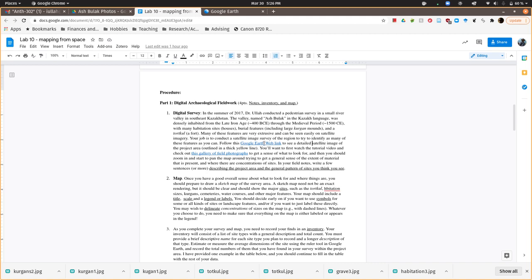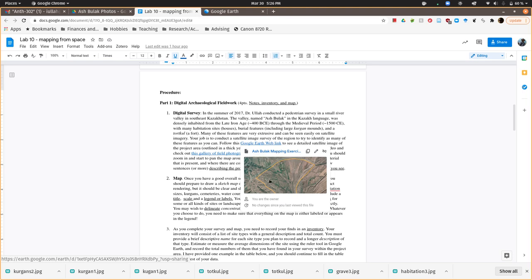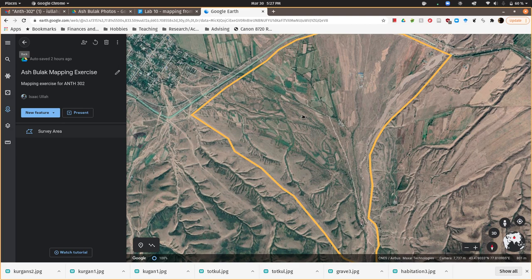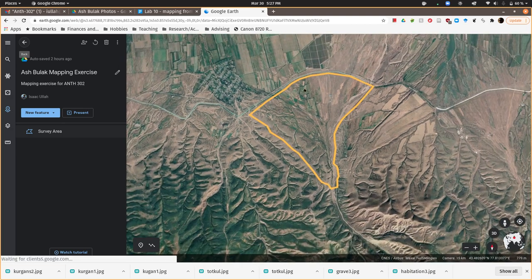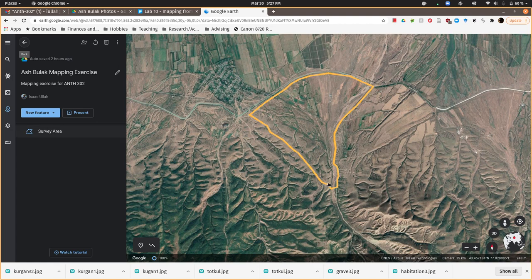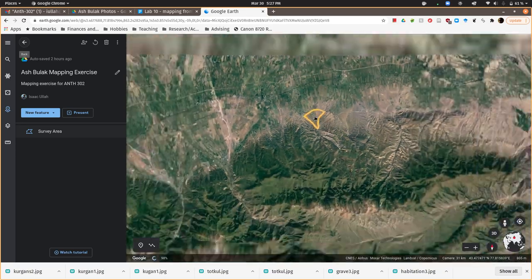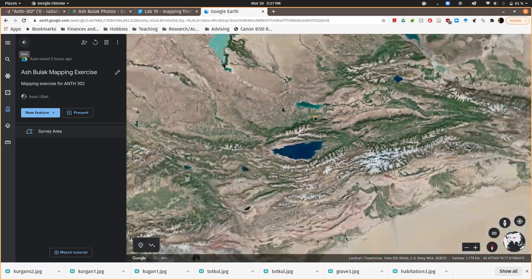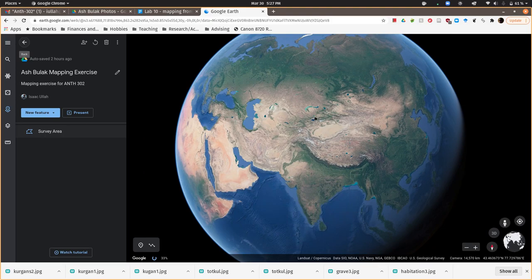You'll just click the link right here that's in the lab handout to Ash Bulak mapping exercise, and it'll take you over here to this Google Earth Web interface. You'll see this area outlined in yellow, which is the project region. If you zoom all the way out, you'll get a better sense of where in the world we actually are.